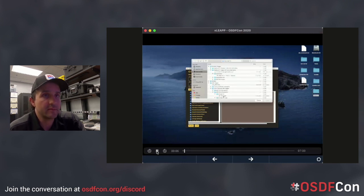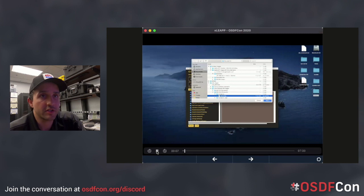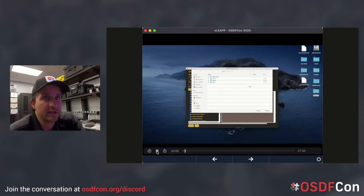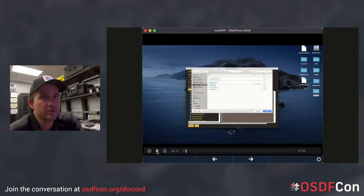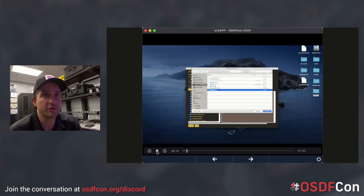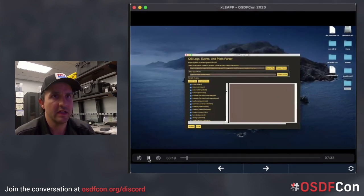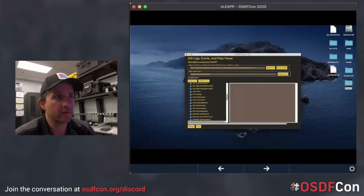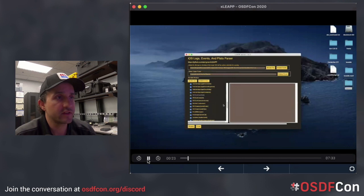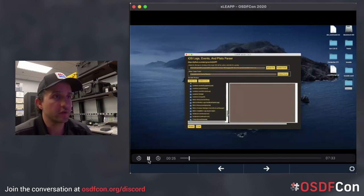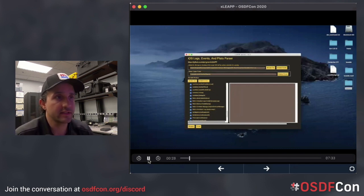In this case, I'm taking an image from Josh Hickman's test images — publicly available iOS images. They're really well documented, so if you want to do research in this area, make sure you get Josh's images. He has different versions of iOS and also Android images. You can see on the left the different artifacts that the software parses, and you can select or deselect them to your heart's content.